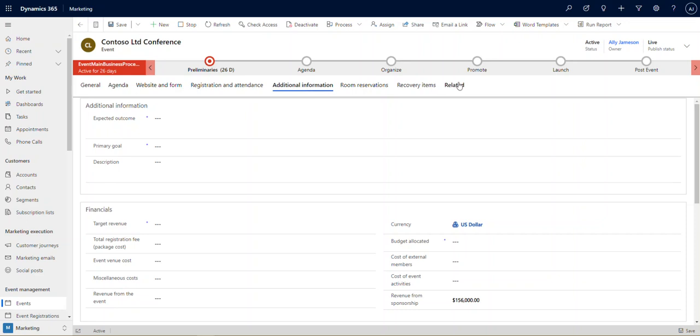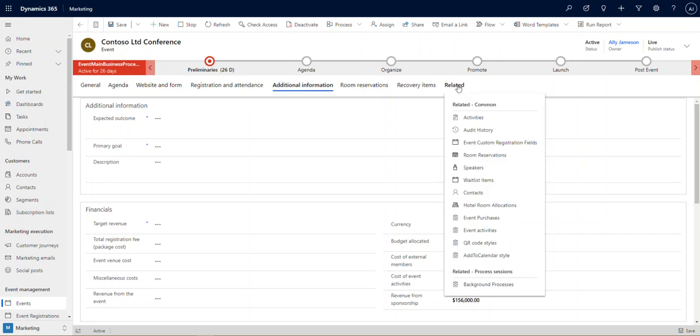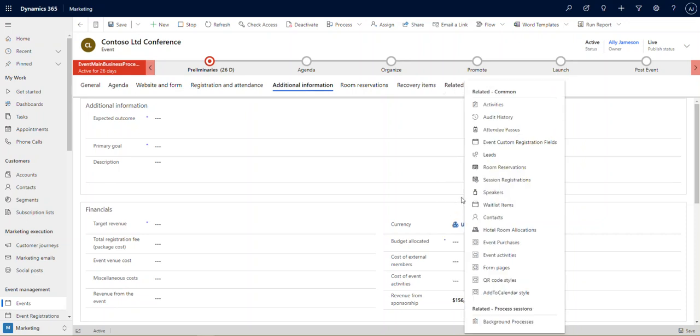I've only scratched the surface. There's a ton more. You can see here in our related list we've got the speakers and session registrations, but also we've got hotel room allocations, event purchases, event activities, and so on.